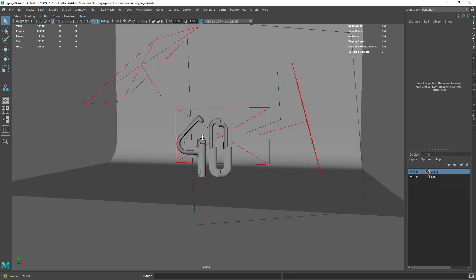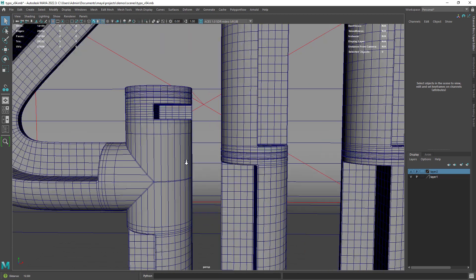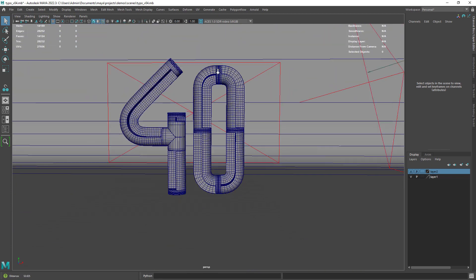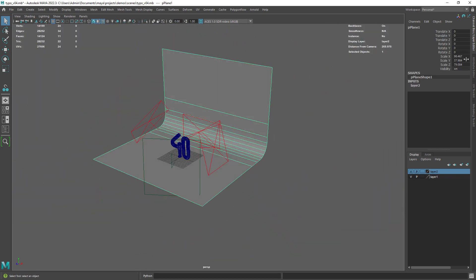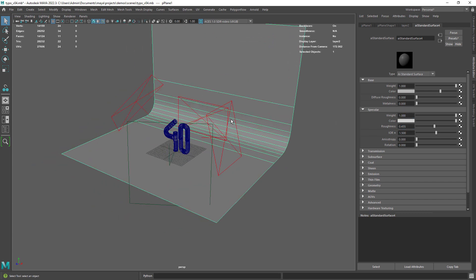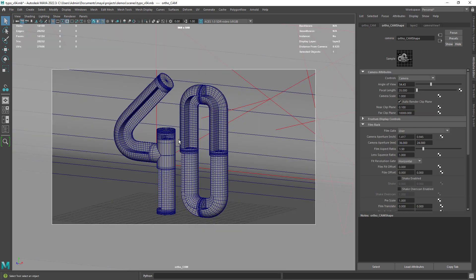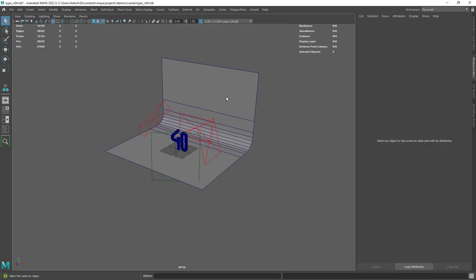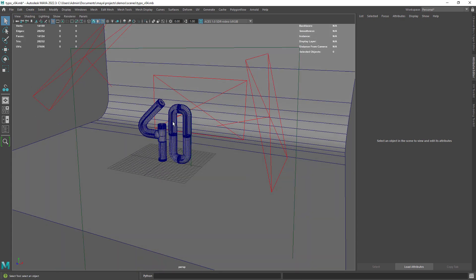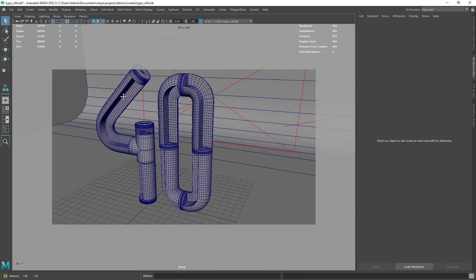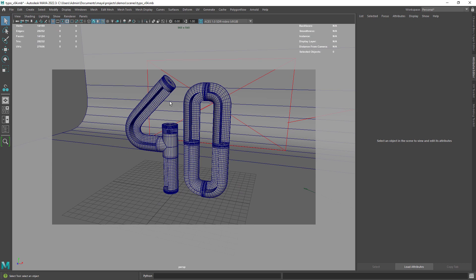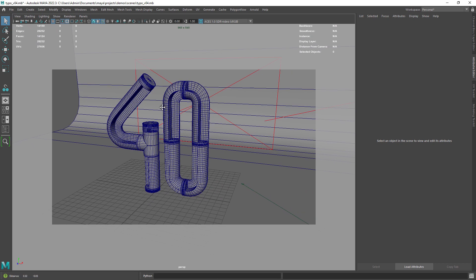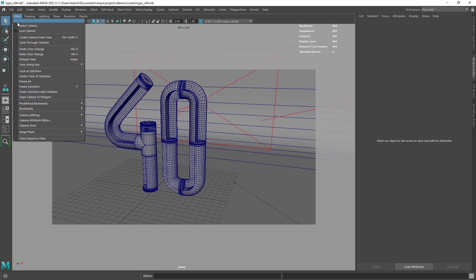So here I have the final scene and this is our finished model. I have a backdrop with a simple white rough material. And then I have this orthographic camera. In order to create an orthographic camera as an example you can move your perspective camera to the desired location and then create a camera from view.